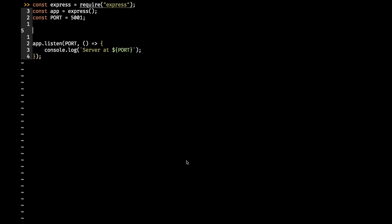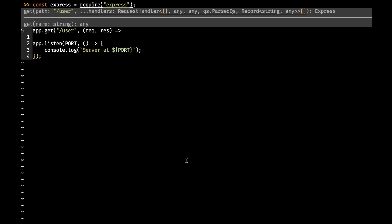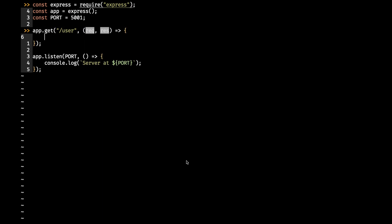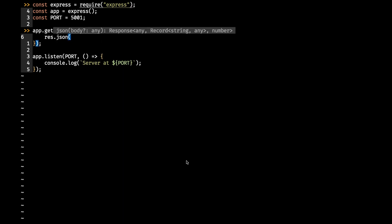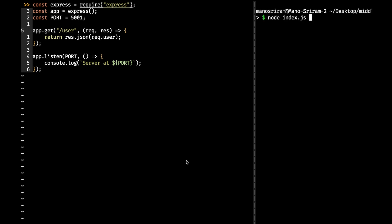Now I want a route — app.get('/user') — with request and response. I'll send res.json with request.user. The purpose of this route is to mimic returning the current logged-in user. Let's run this with node index.js.